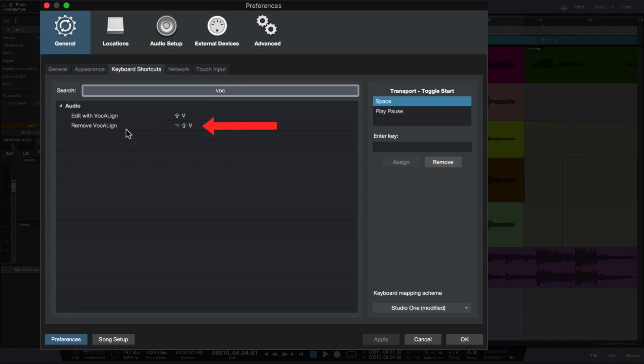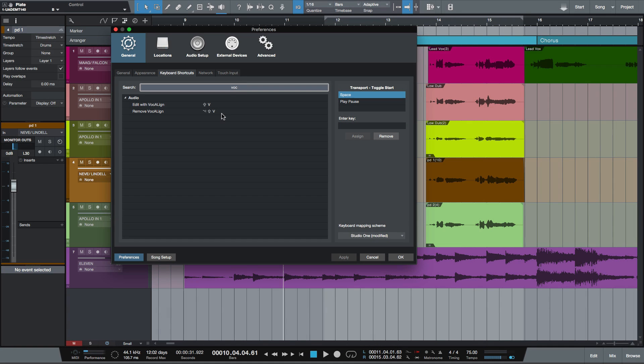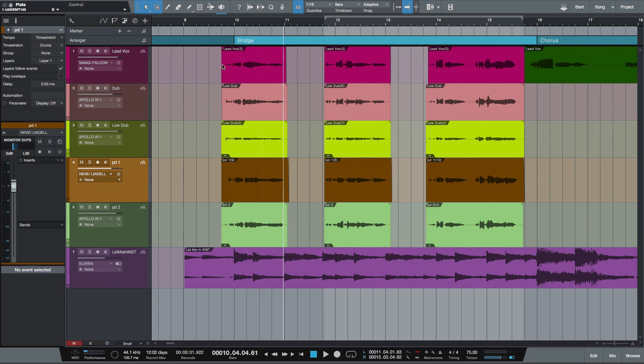So that means that I can attach Vocalign to these different audio events very quickly. Let me show you how to do that.